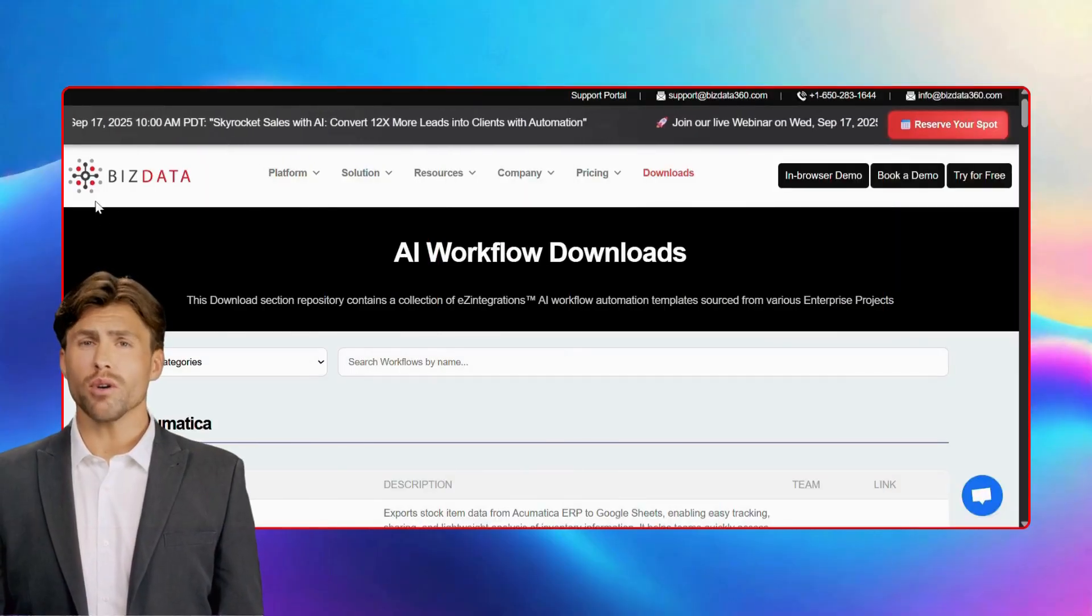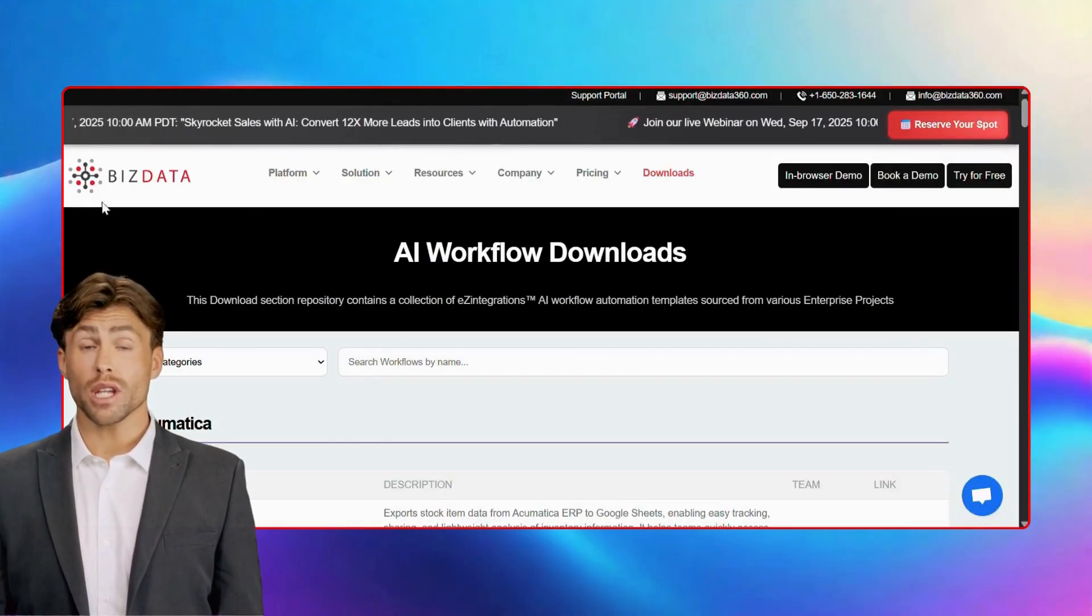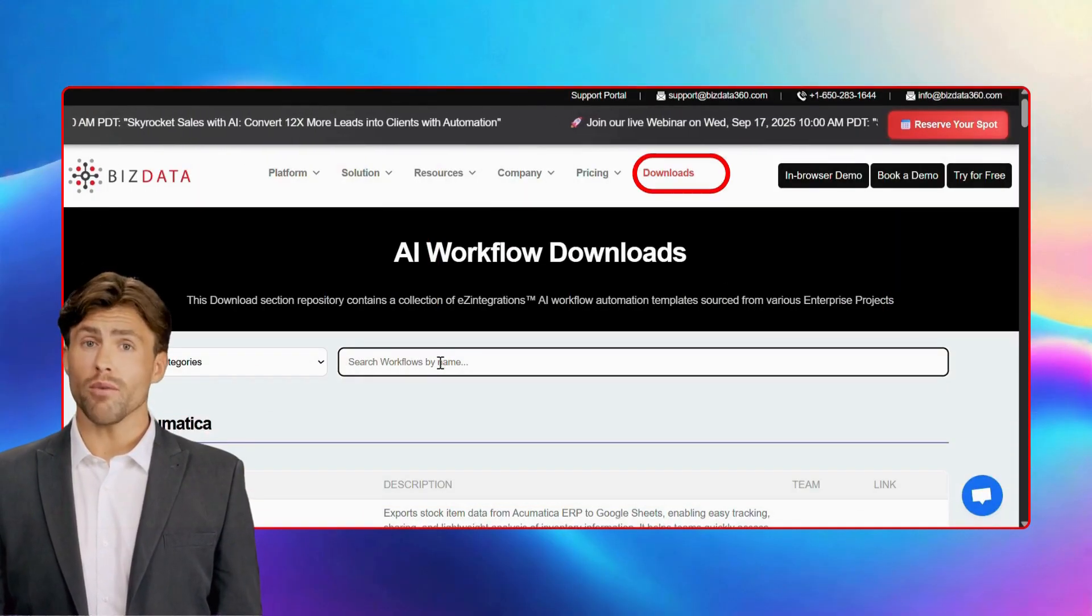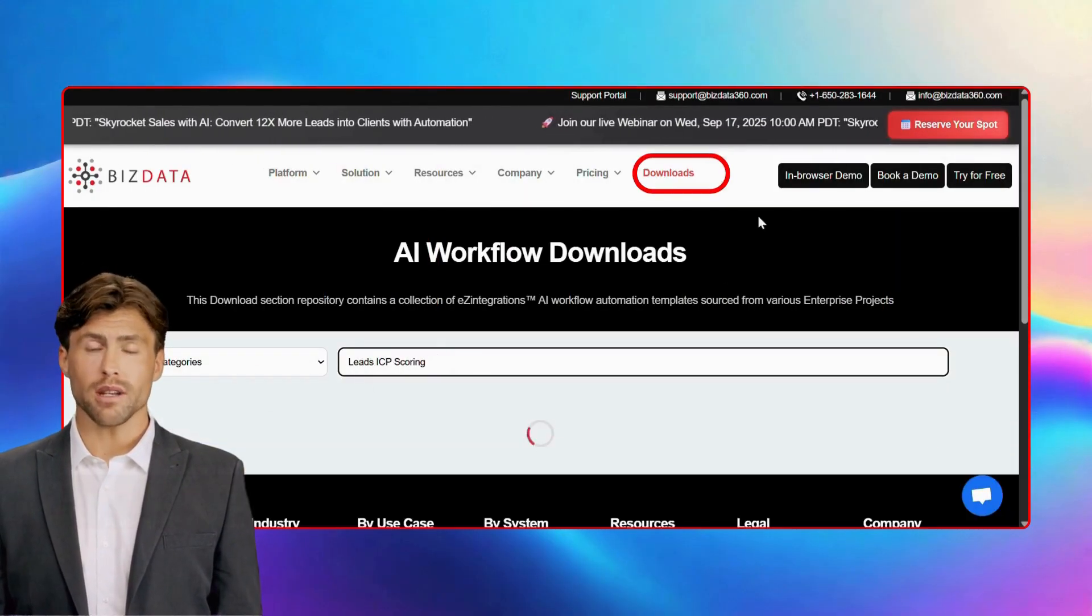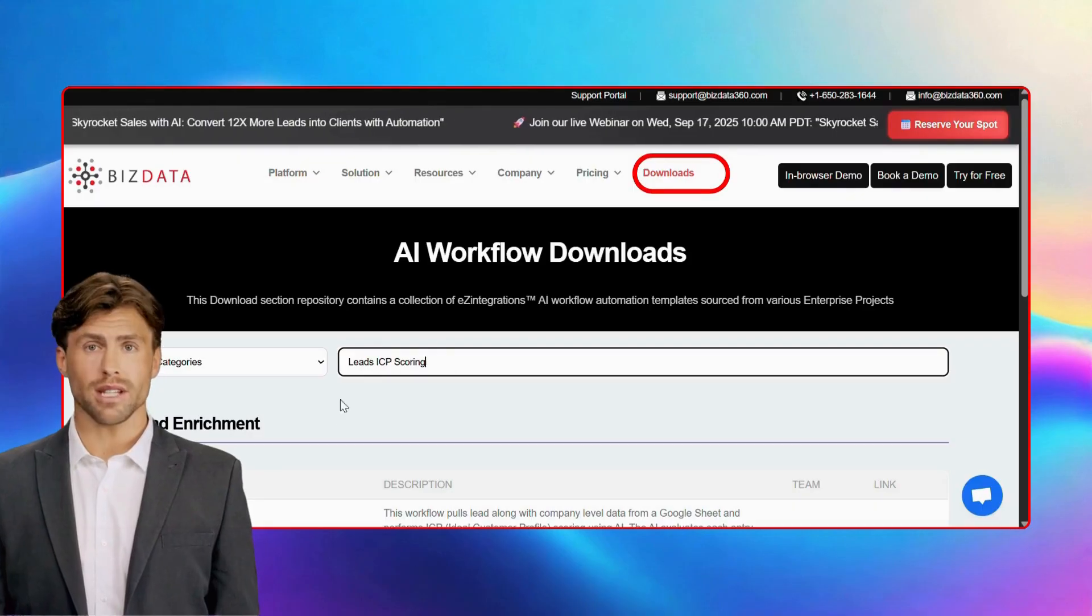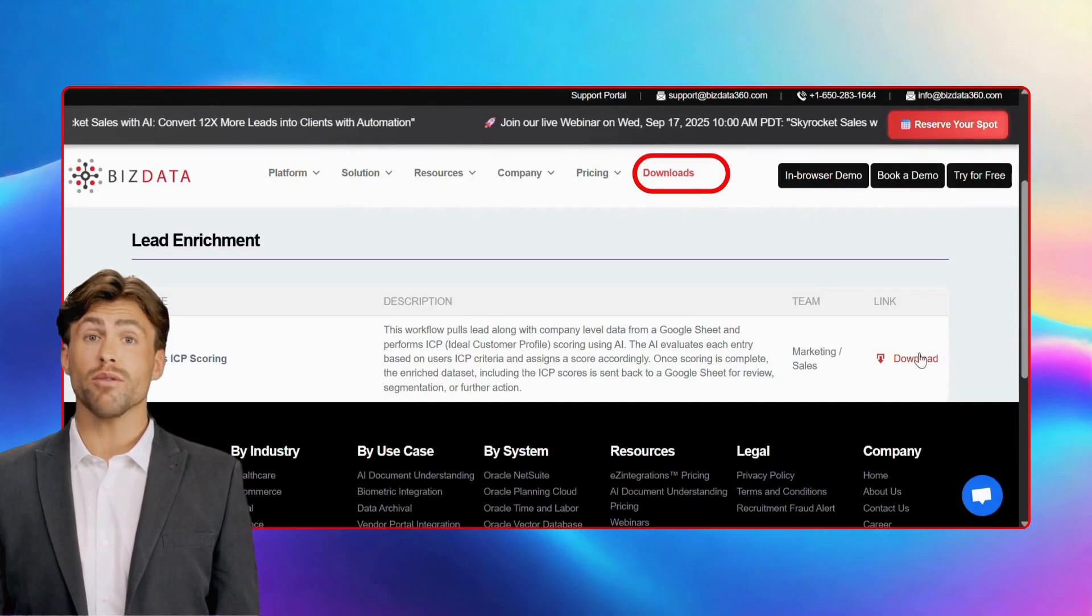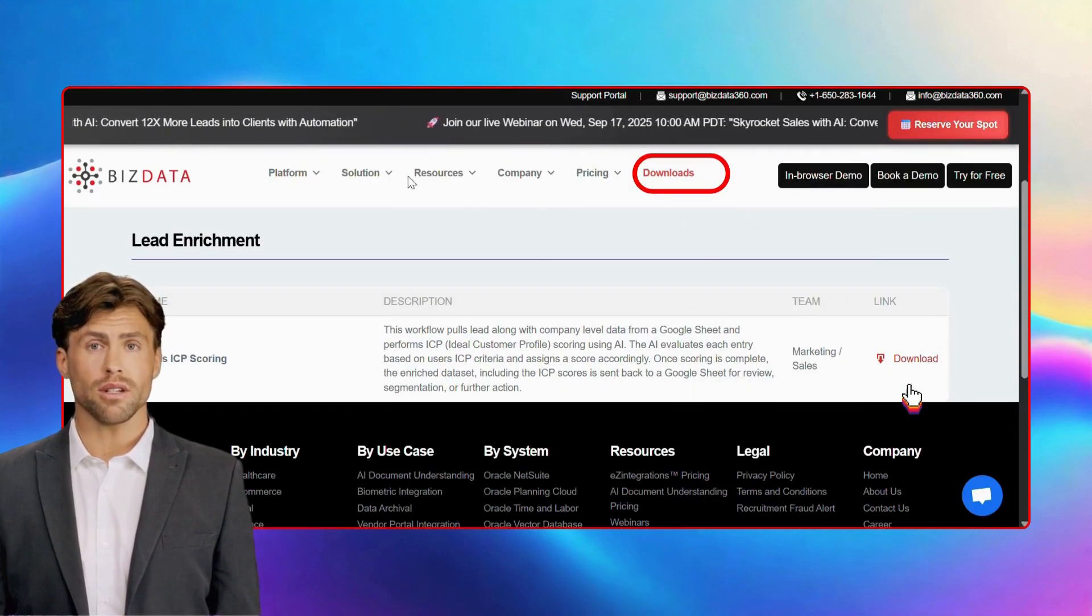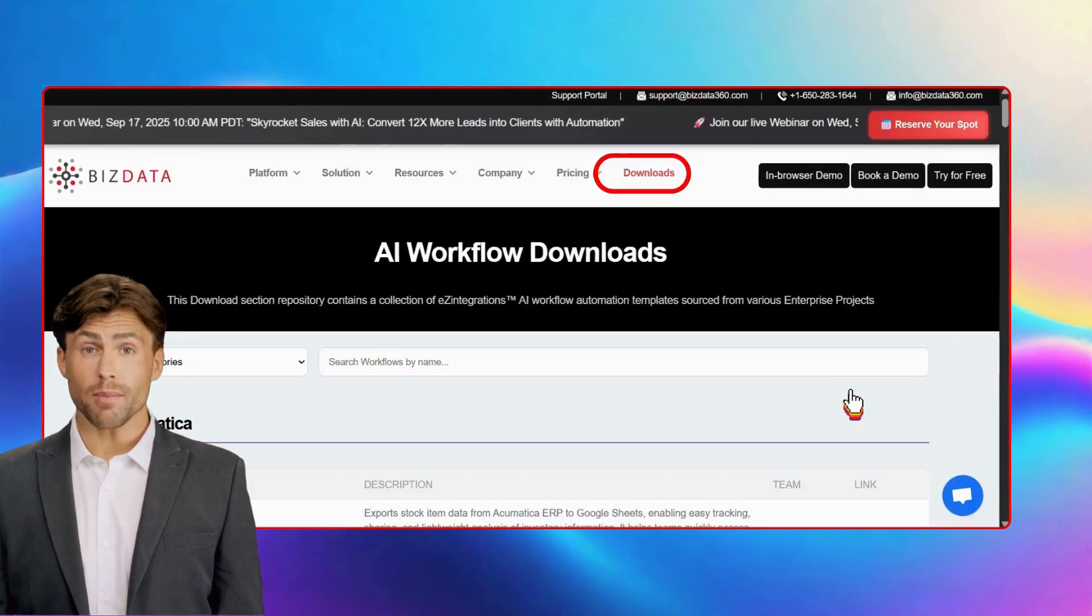We've already created all the automation workflows for you. Just head over to our website, go to the downloads tab, search for the flow you need, and click download. It's that simple.